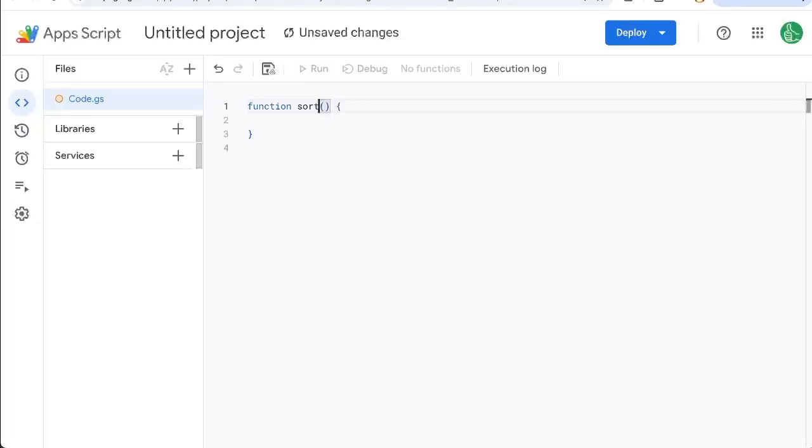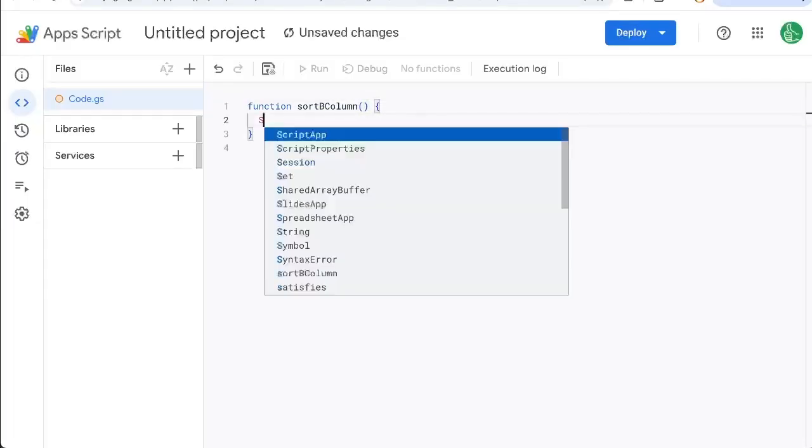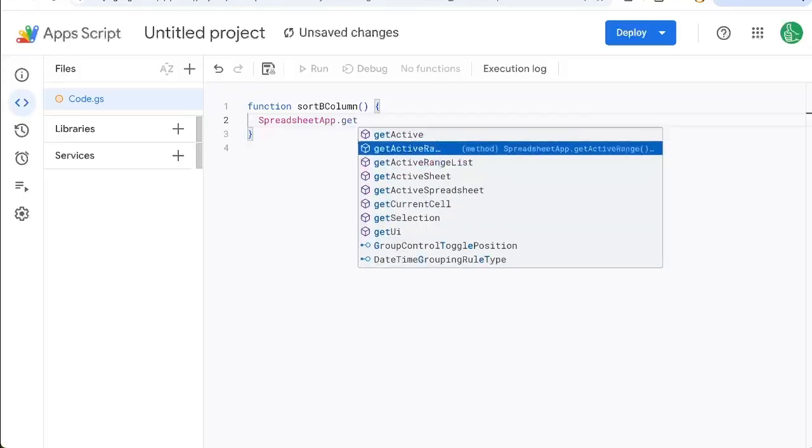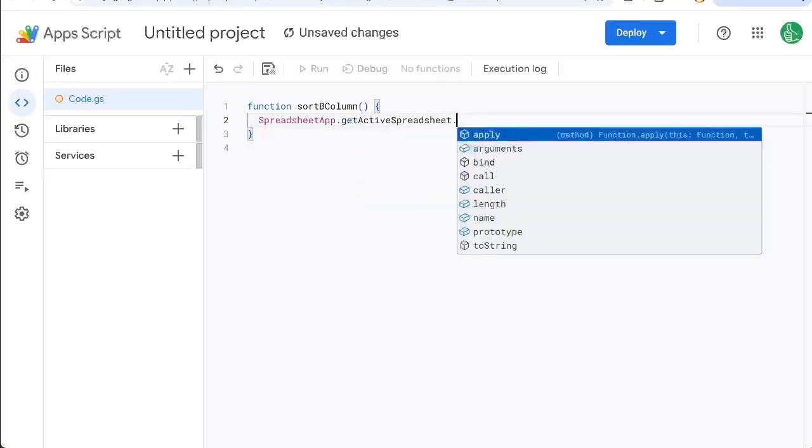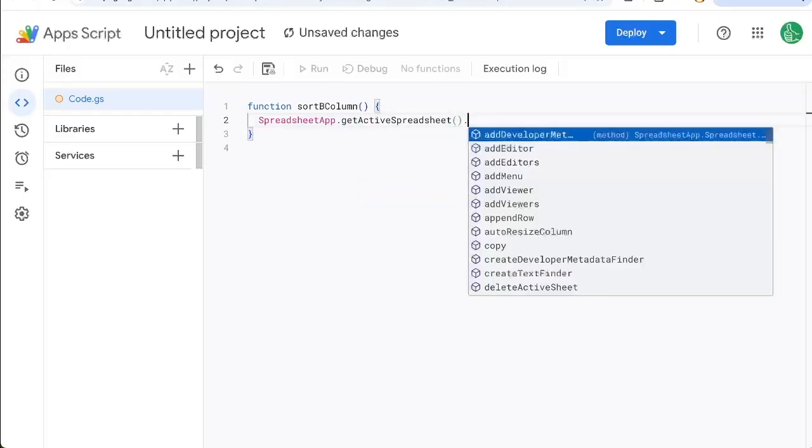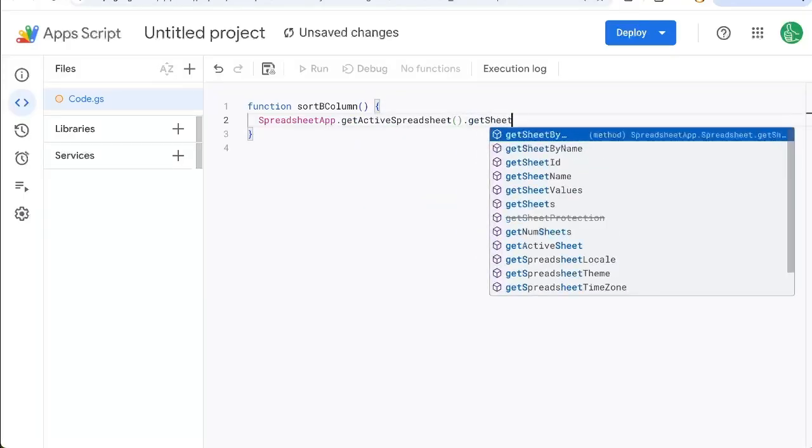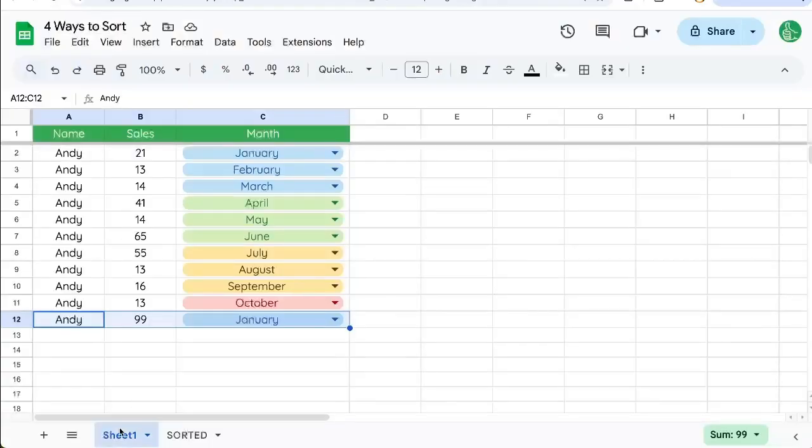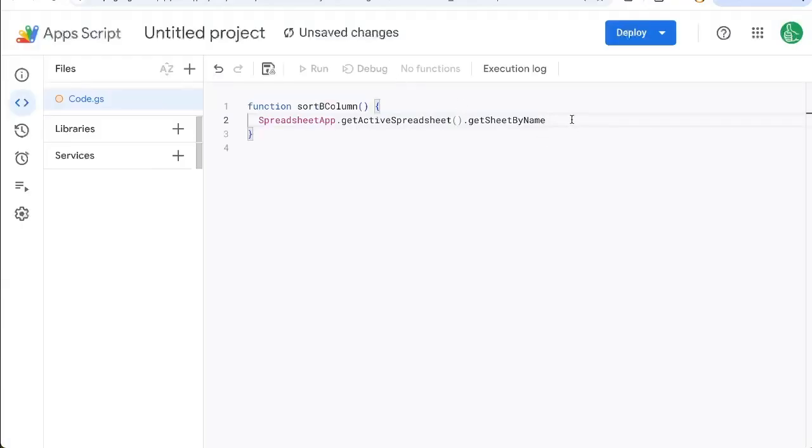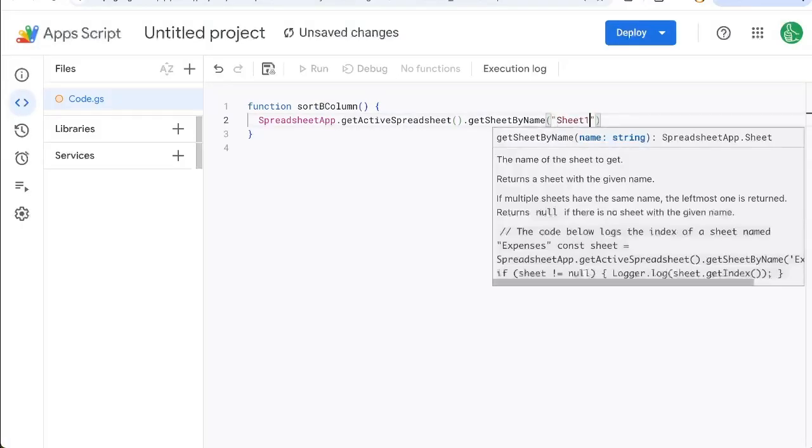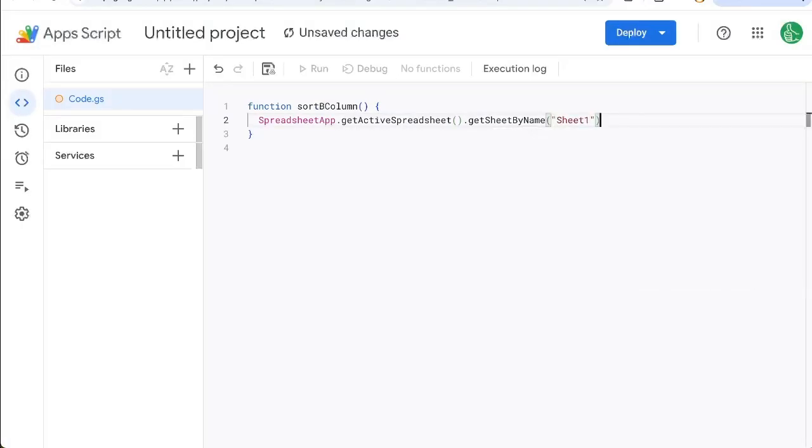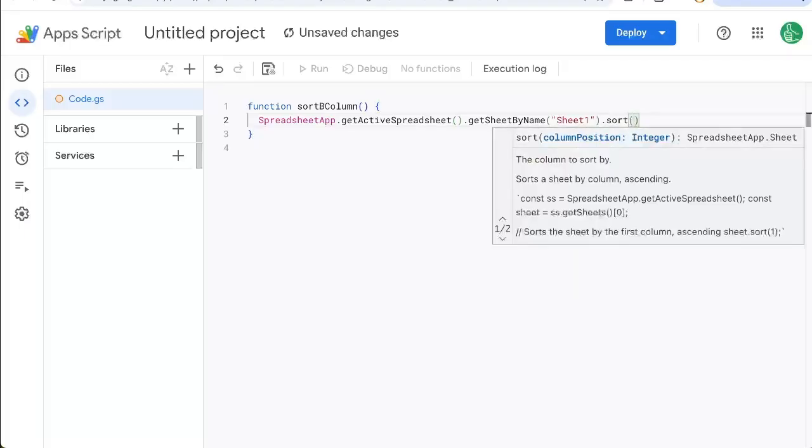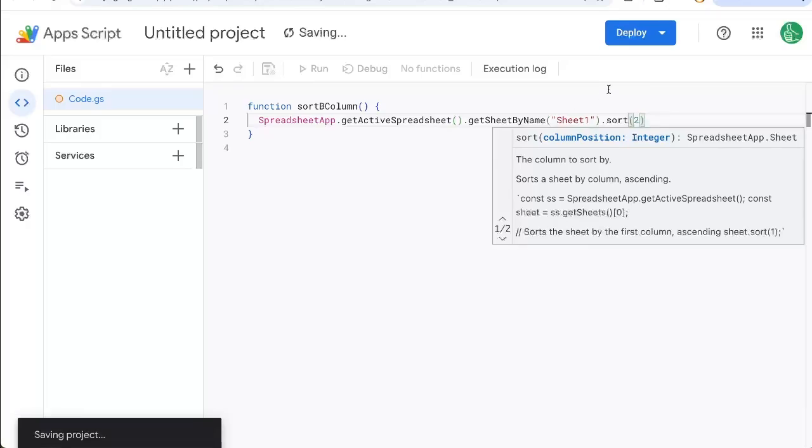We're going to say sortBcolumn as the name of the function. We're going to go SpreadsheetApp dot getActiveSpreadsheet dot put parentheses there, getSheetByName. And the name of our sheet is Sheet1 in this particular case. So in parentheses, we're going to put Sheet1. I'm going to say sort, and then we need the column. And here we're going to put the number of the column, not the letter of the column. So we want column two.